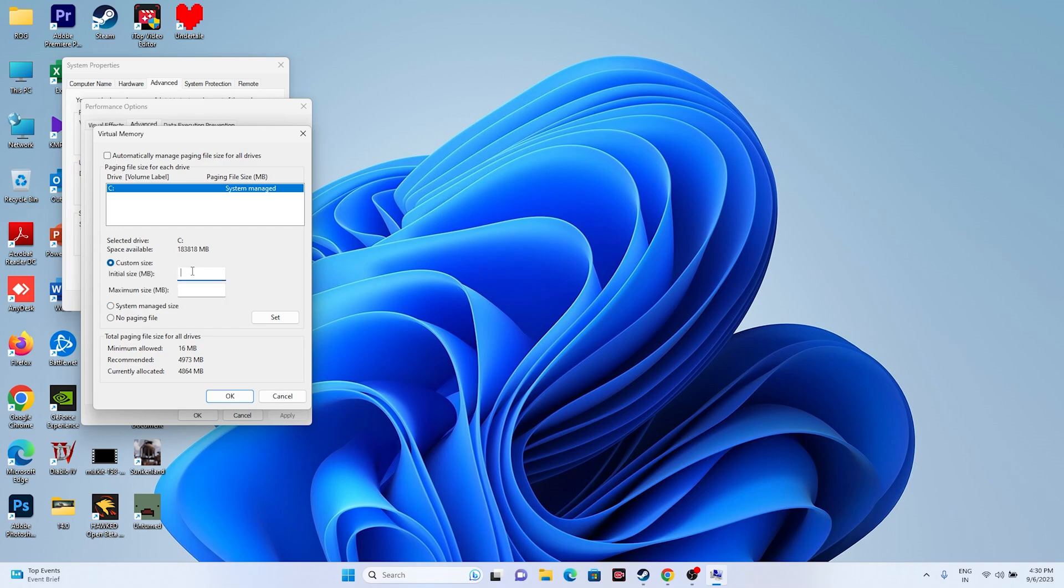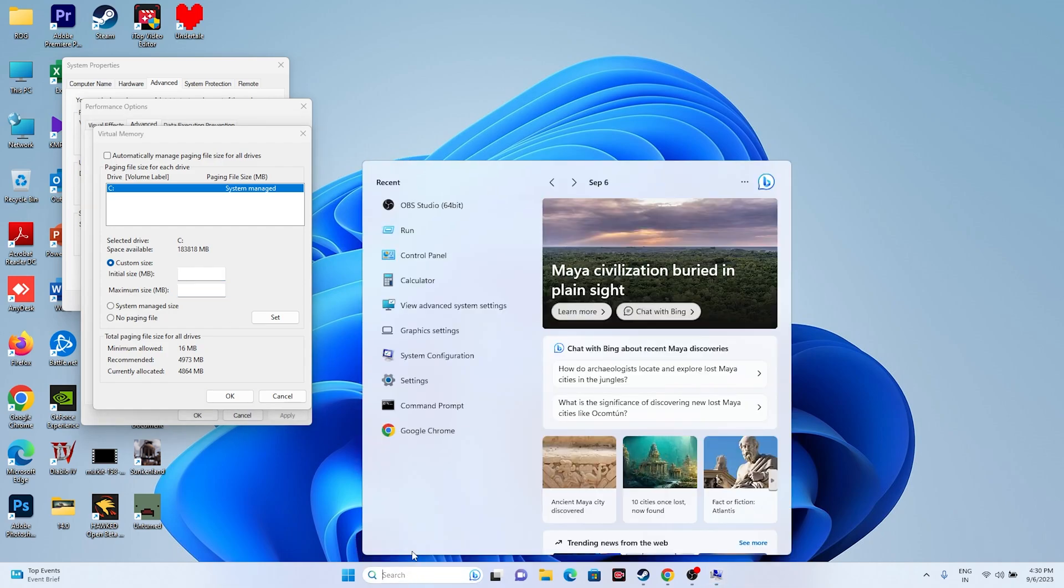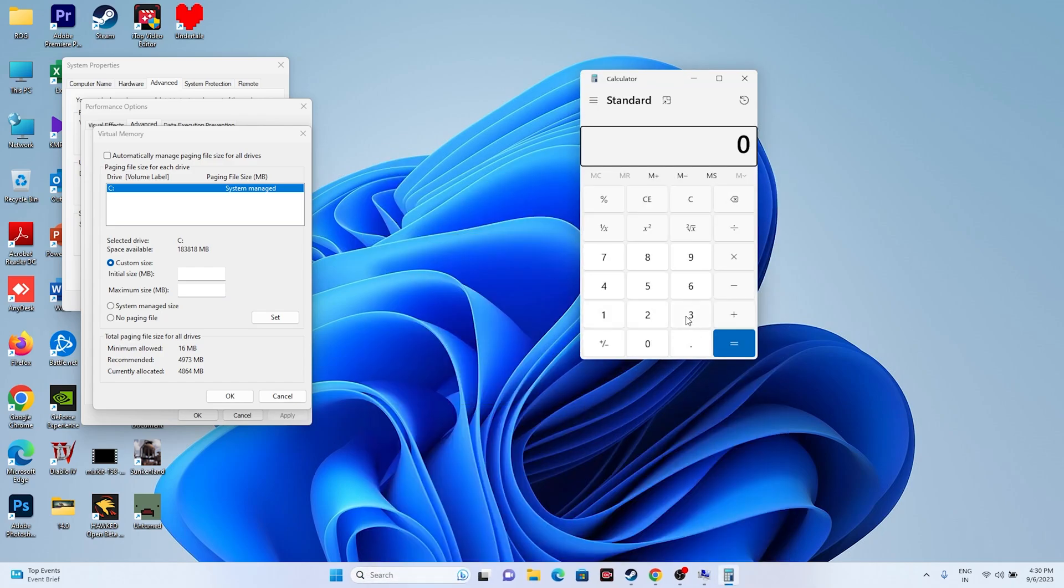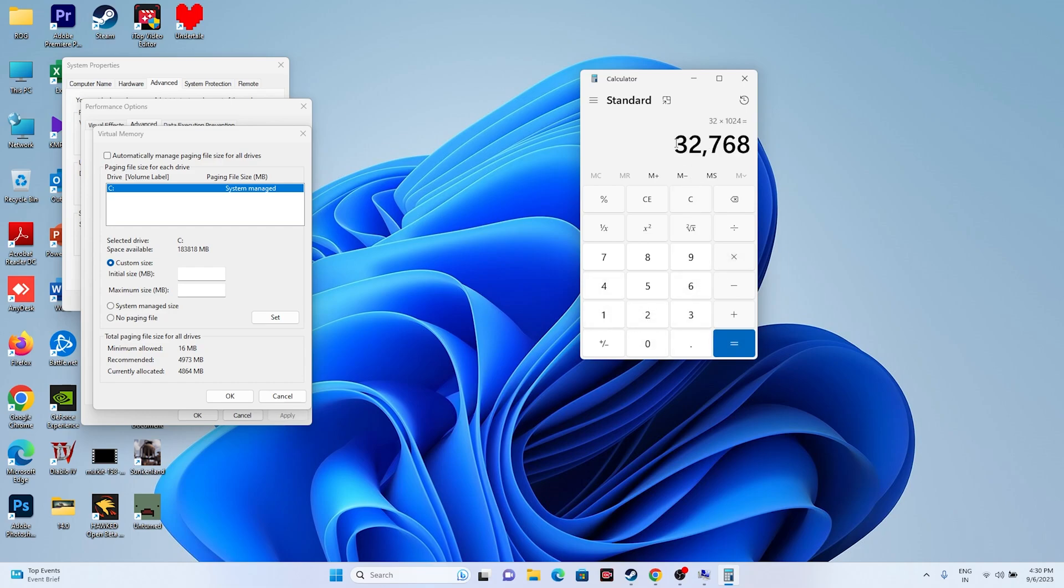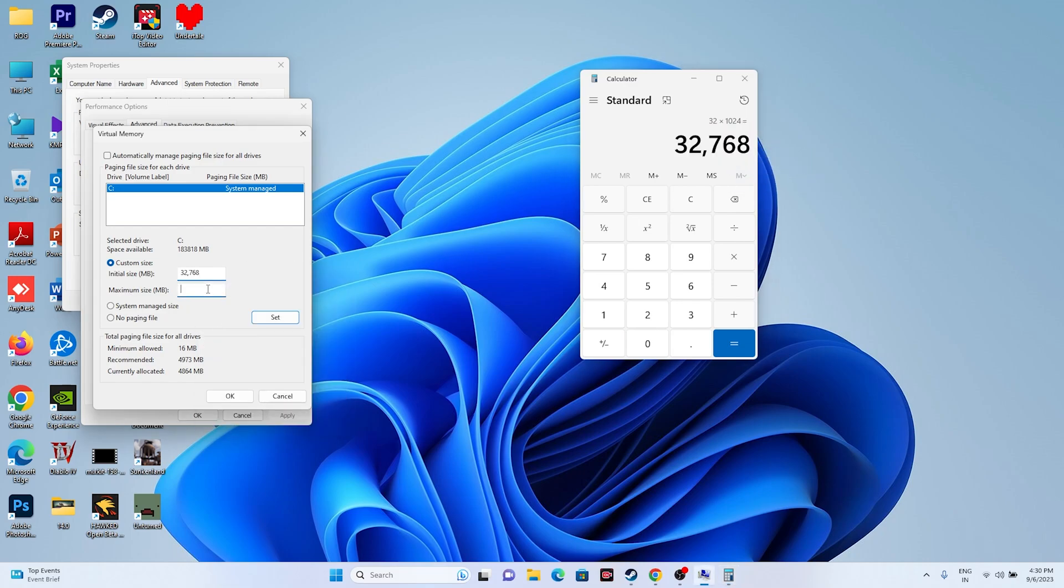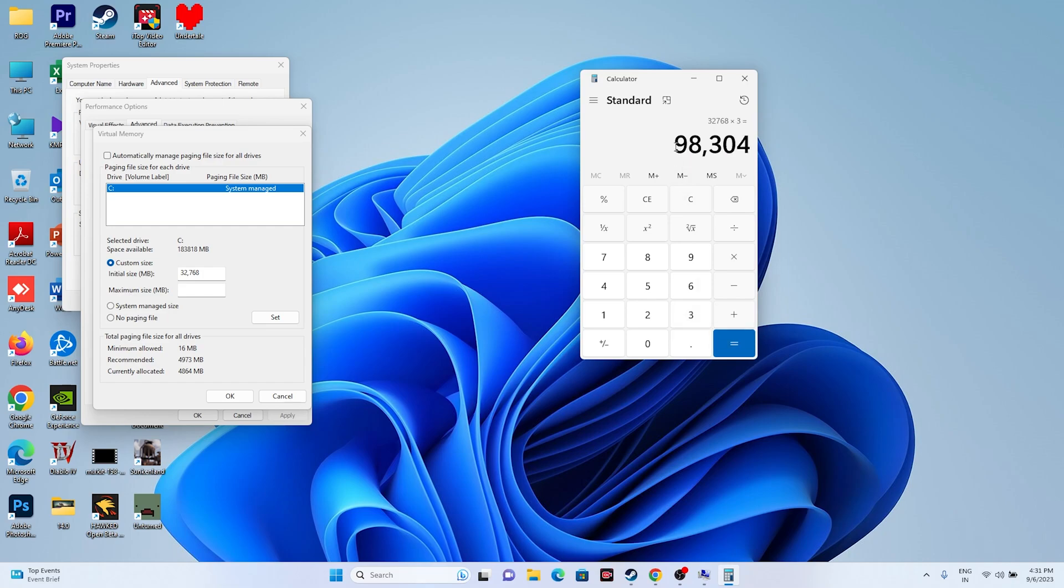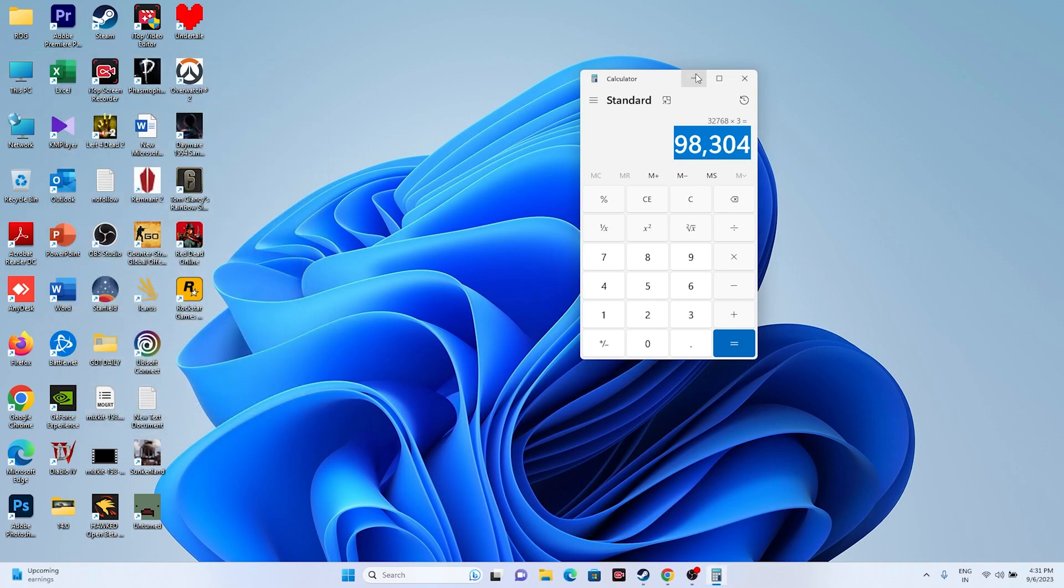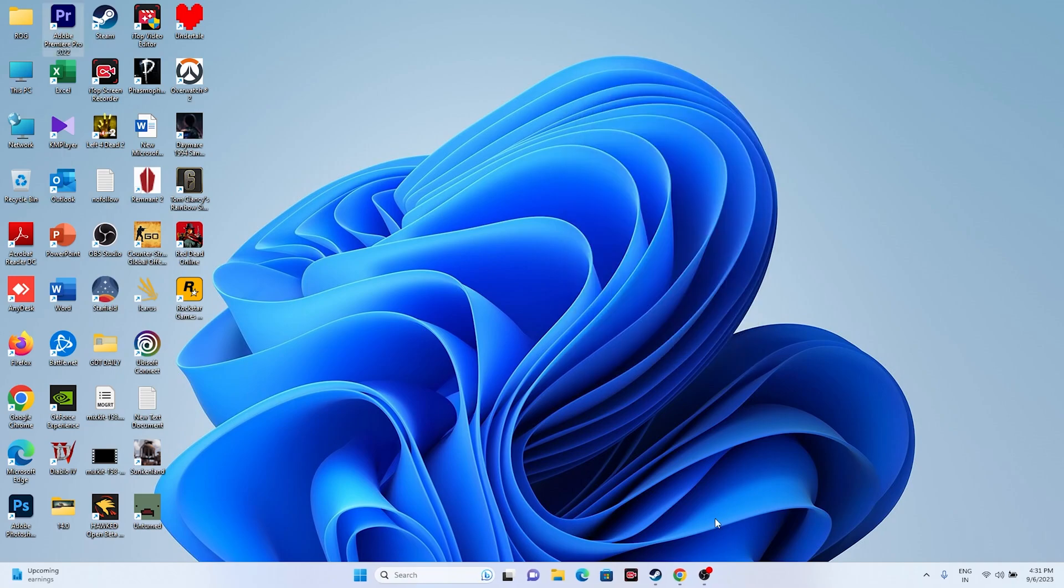Set the initial size to 1.5 times the total RAM, and the maximum size to 3 times the total RAM. We need a calculator. If you have 32 GB RAM, multiply it by 1024, which gives 32,768. Copy and paste this for initial size. For maximum size, 32 GB multiplied by 1024 times 3 gives 98,304. Copy and paste this as well. Once you set these values, close everything and try launching the game. Increasing virtual memory has worked for many users.